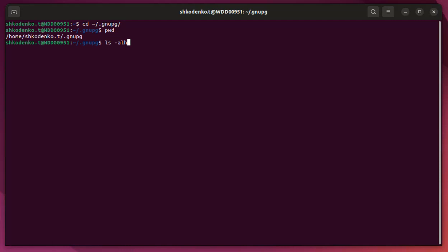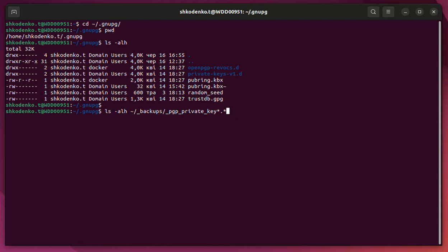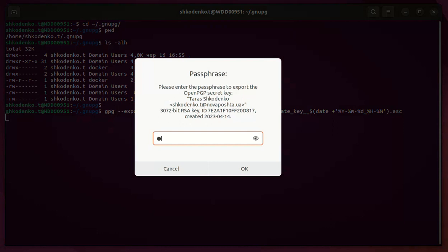Your GNU PG key is essential for secure communication and encryption, so it's crucial to have a backup in case of data loss or system failure. We'll start by opening the terminal and using the command gpg --list-secret-keys to display a list of your GNU PG keys.